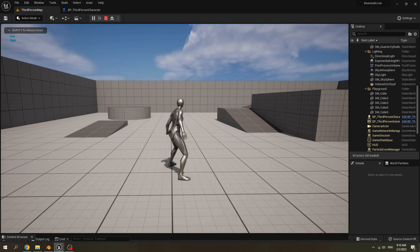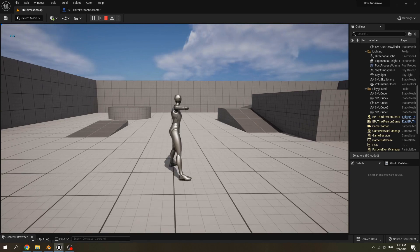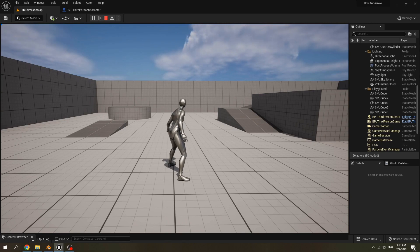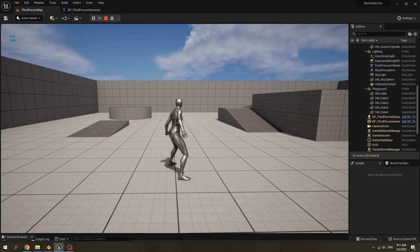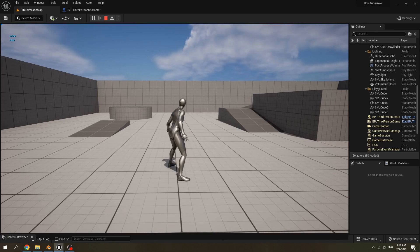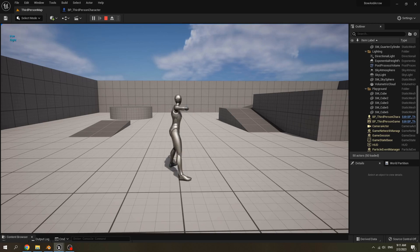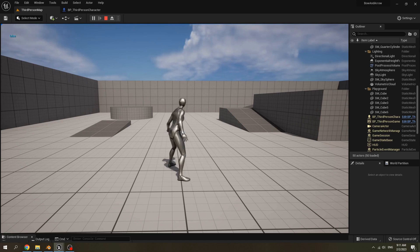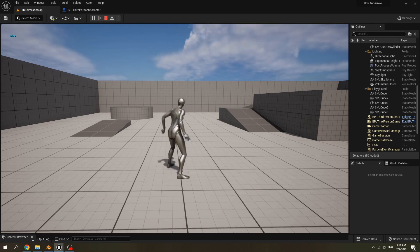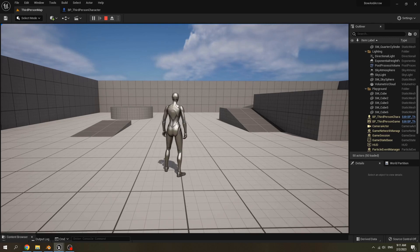Right mouse — release. After 4 seconds it disarms the bow. When we hold the right mouse it aims, and when we release, it puts the bow on the character hand and disarms.